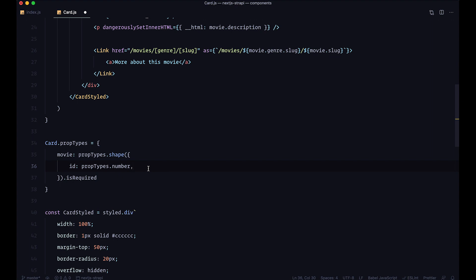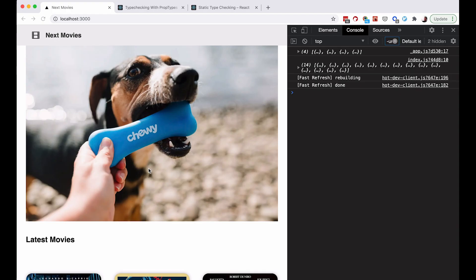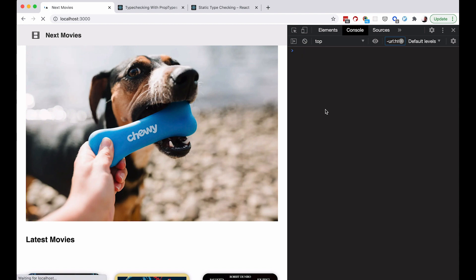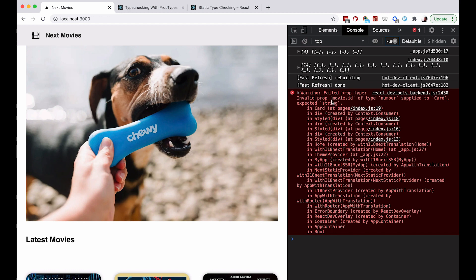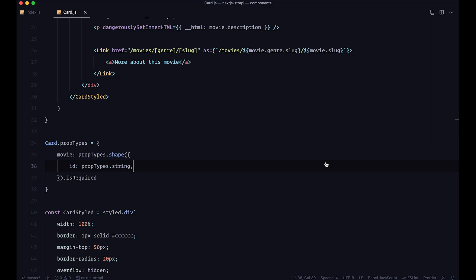If I save this, nothing is happening and we are not getting any errors. But we are going to get an error if we define the ID to be a string — now we get: 'invalid prop movie.id of type number supplied to Card, expected a string.' So as you can see, with PropTypes you can go very in depth defining your types. You can do the same shape thing for arrays as well as objects.